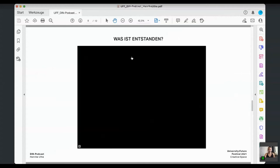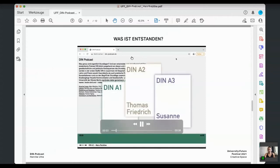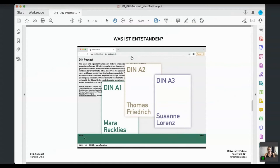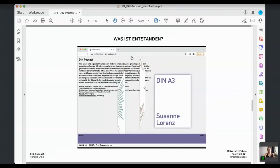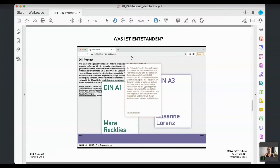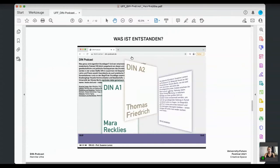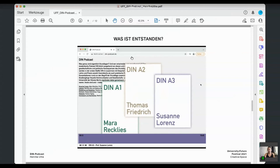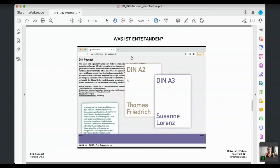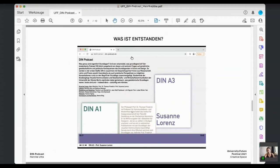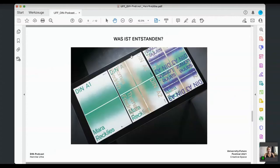What emerged was the DIN Podcast — its first season containing three episodes. Guests were invited from art and design, theory and practice: philosopher Mara Recklis, Professor and philosopher Thomas Friedrich, and Professor and artist Susanne Lorenz. Beyond the podcast itself, a website was created and a poster series produced in screen printing.